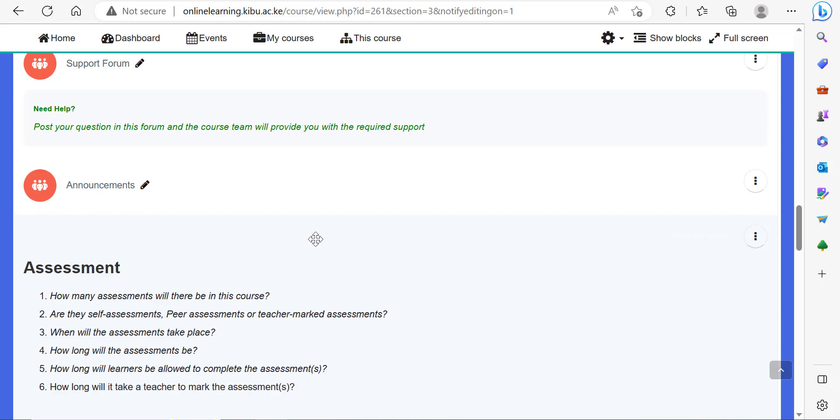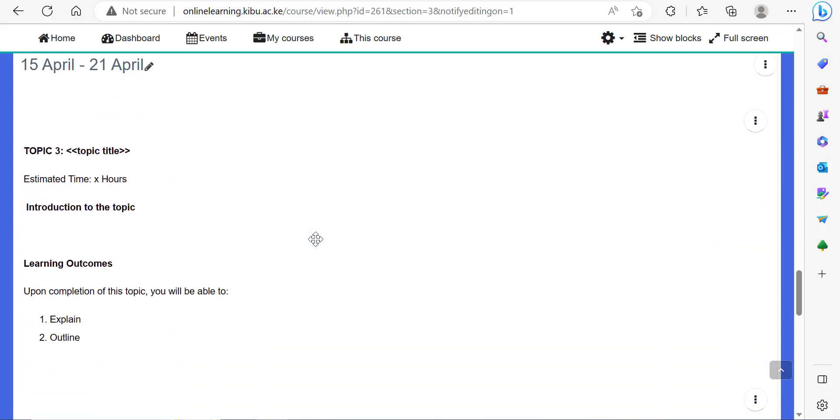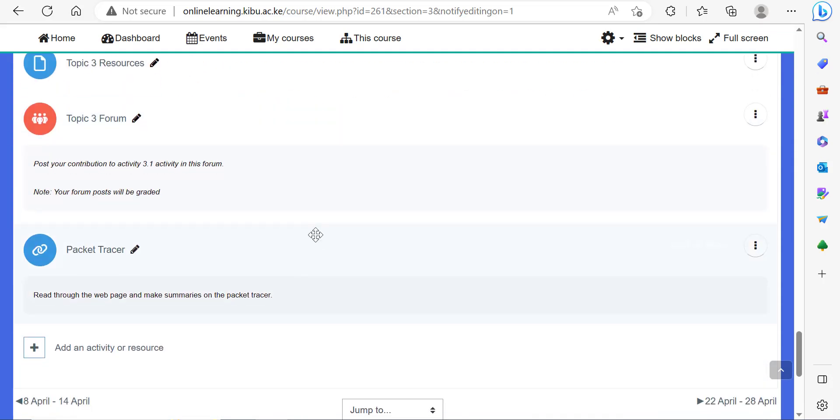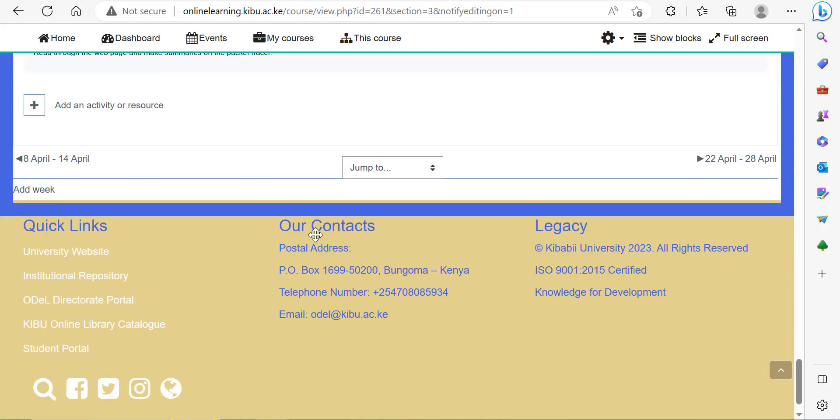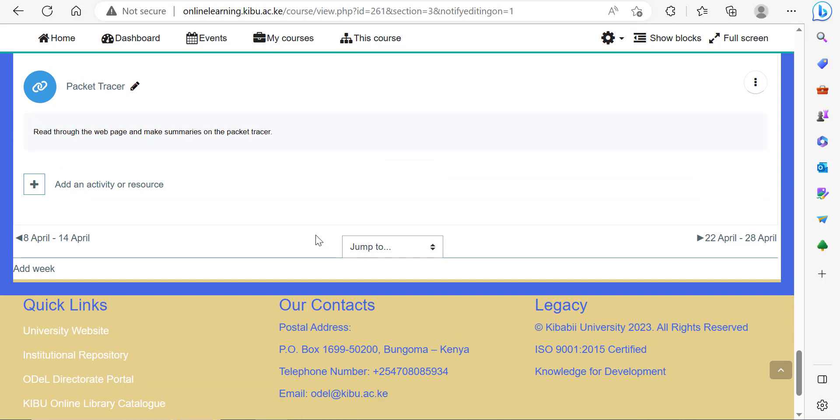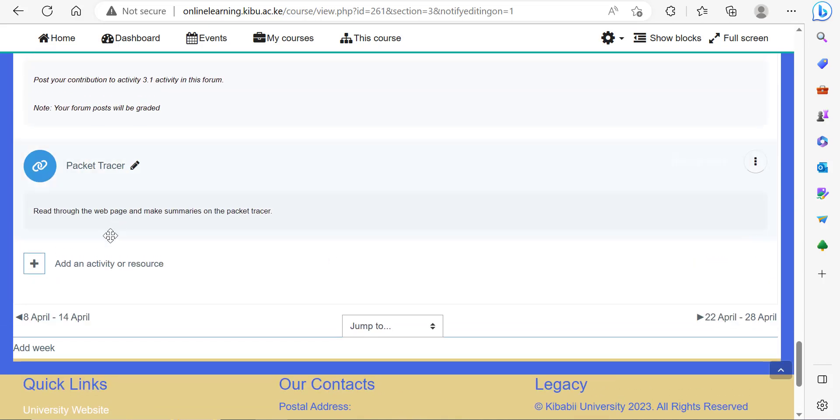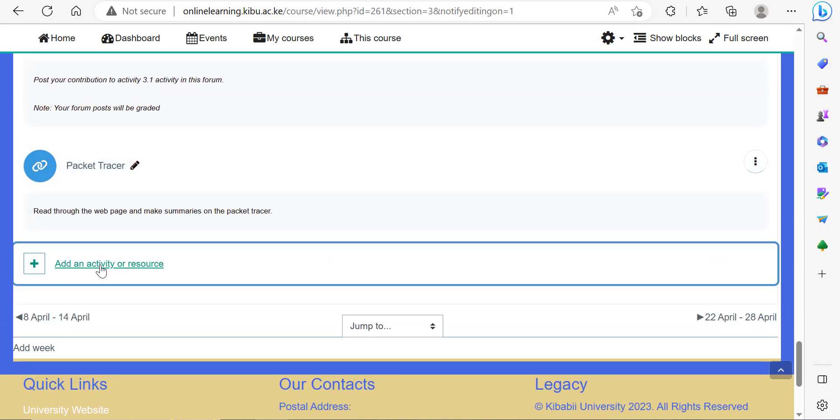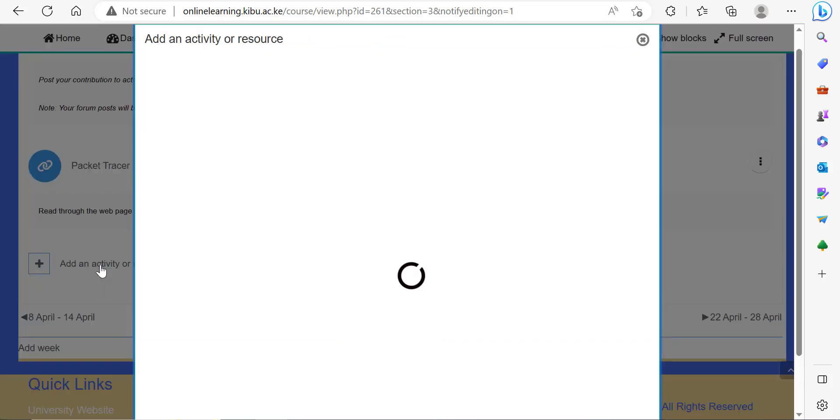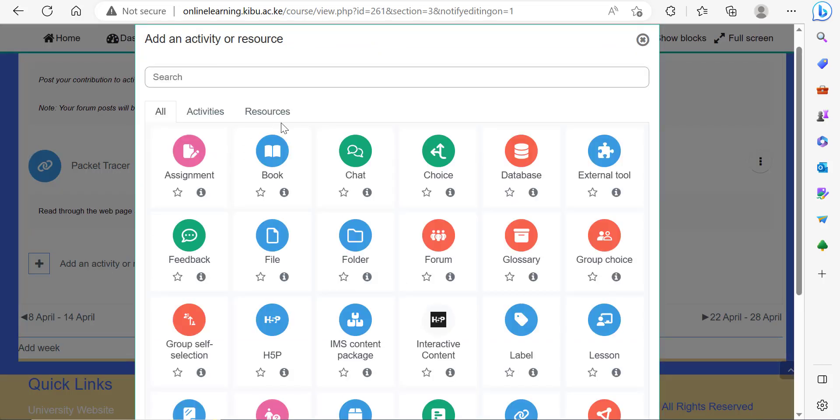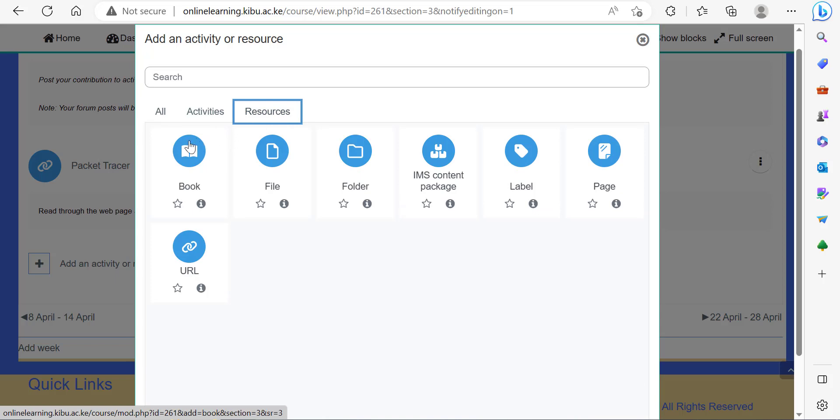Proceed to the specific topic or section of your course where you want to add the book resource. Click on add an activity or resource on the section where you want to add the book resource. Let's focus on the resource tab and select the option book.